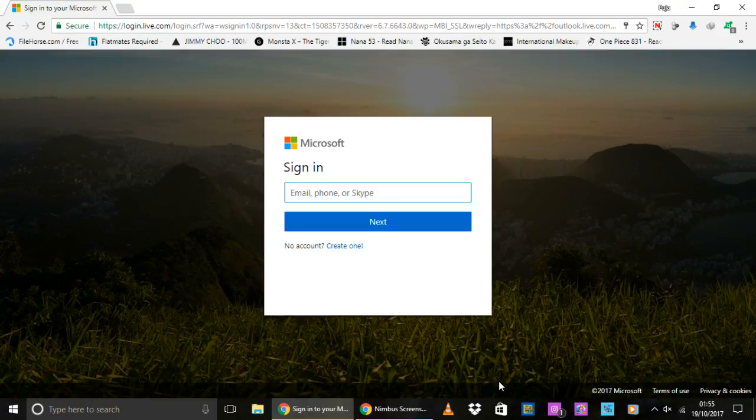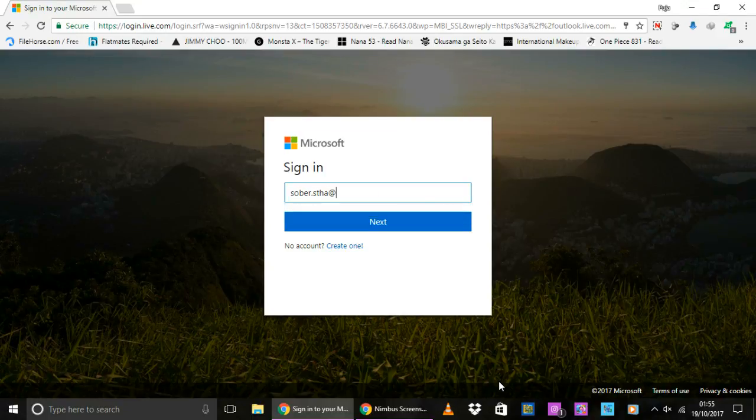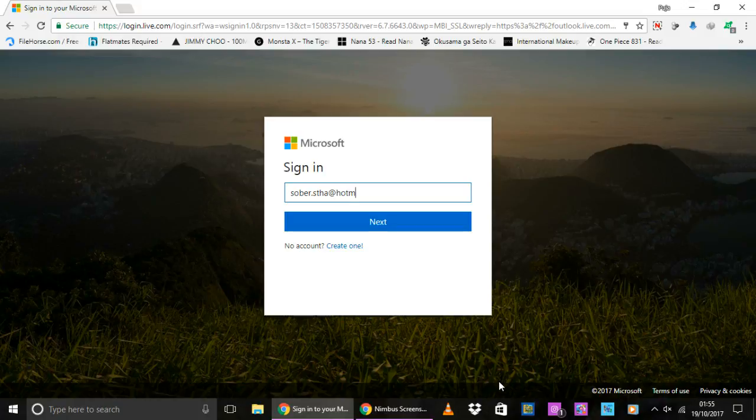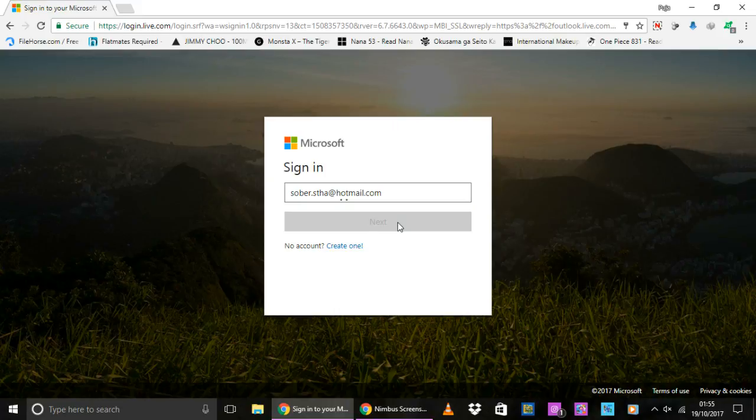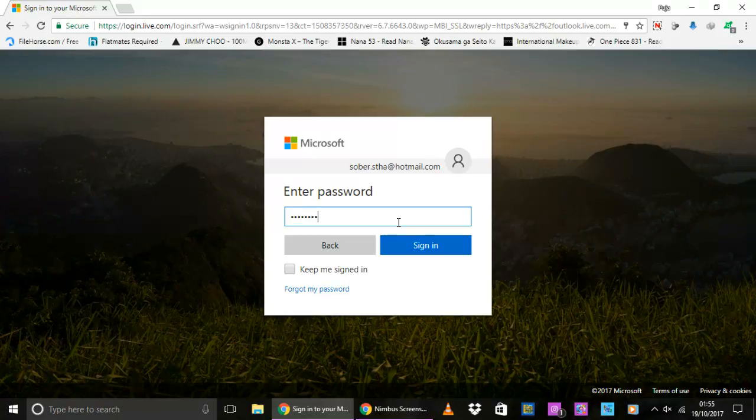So when this Microsoft sign-in page opens, type in your full Hotmail email address and click on this next button that you see or press the Enter key on your keyboard. Now type in your password and click on sign in.